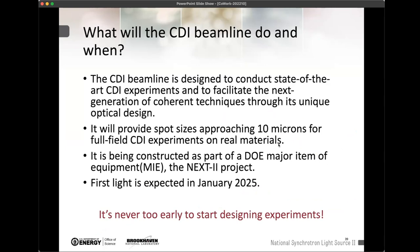So what is the CDI beamline going to do, and when? It's designed to conduct state-of-the-art CDI experiments and facilitate next-generation coherent techniques with a unique optical design and flexible scattering geometry. It'll provide spot sizes around 1-10 microns with good control for experiments on real materials. It's being constructed as part of a Department of Energy Major Item of Equipment grant called the Next-2 Project, which is currently underway. First light is expected in January 2025. If anyone has exciting experiments, we can start to plan those now — and if you want to collaborate on technique development, I think those are very exciting opportunities.